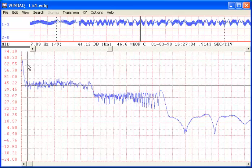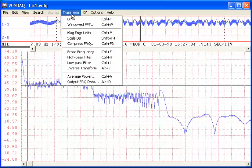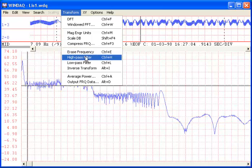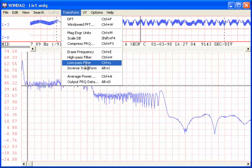Once positioned, I can click on the Transform pull-down menu and edit the power spectrum to erase this frequency, delete all frequencies to the left to simulate a high-pass filter, or delete all frequencies to the right to simulate a low-pass filter.